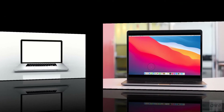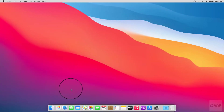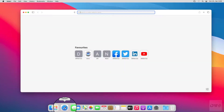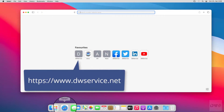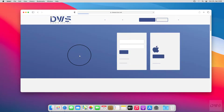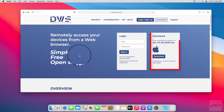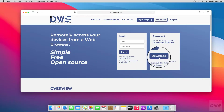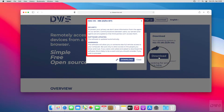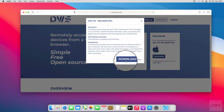Now let's see the other device. Open your browser and open the website. The system recognizes the operating system you are currently using. Please click on the Download button to download the agent — please read the information carefully. Click the Download button again.